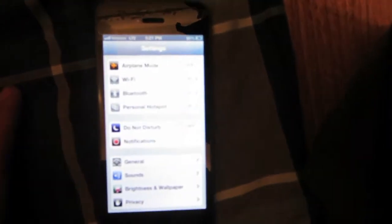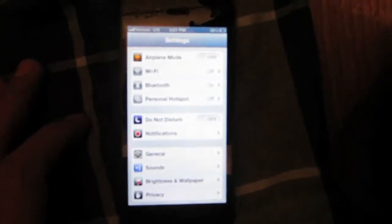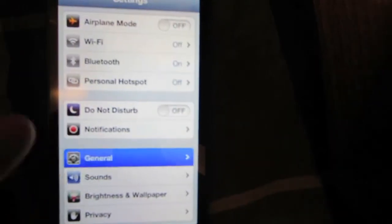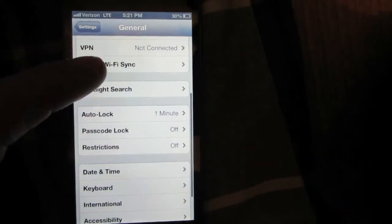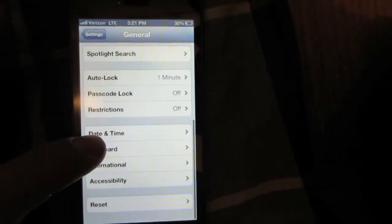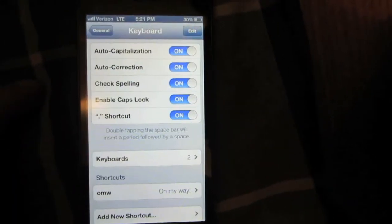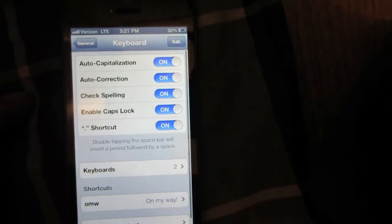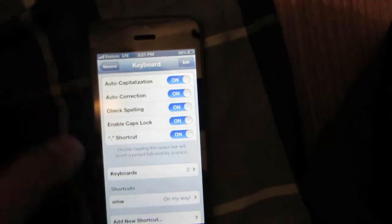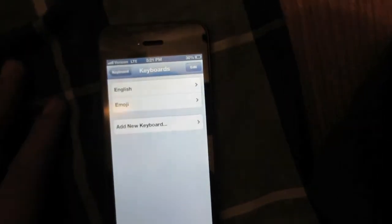The first step you will do is go into settings. You then go into general, and then go all the way down to keyboard. And then from there go to keyboards.